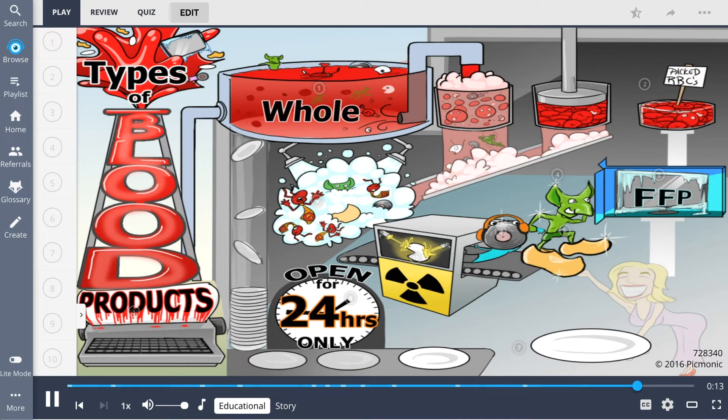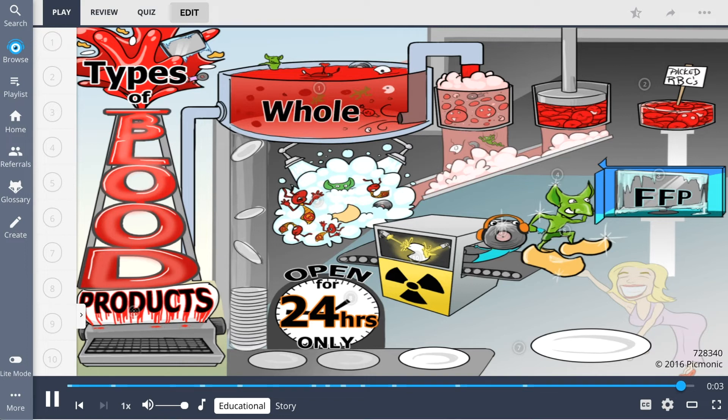Platelets are also another component of blood. Considerations include remembering to use FFP within 24 hours, that washing removes antibodies, and irradiation destroys WBCs.